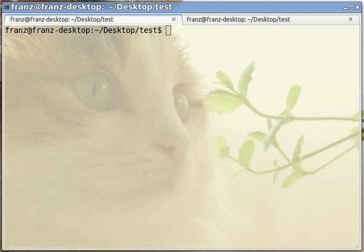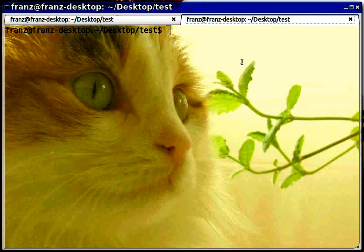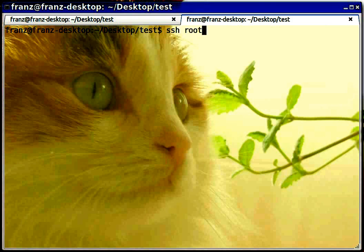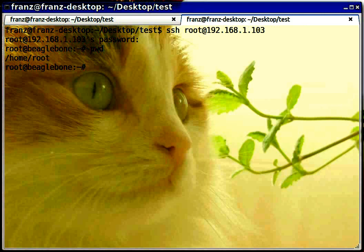I have two terminal tabs — one I will use remotely on the BeagleBone and one locally. I'm connecting as root. The BeagleBone is asking for the password — the default password for root is 'root'. I changed mine, but if it's your first time connecting you will use root. I'm now in the home directory for the root user.